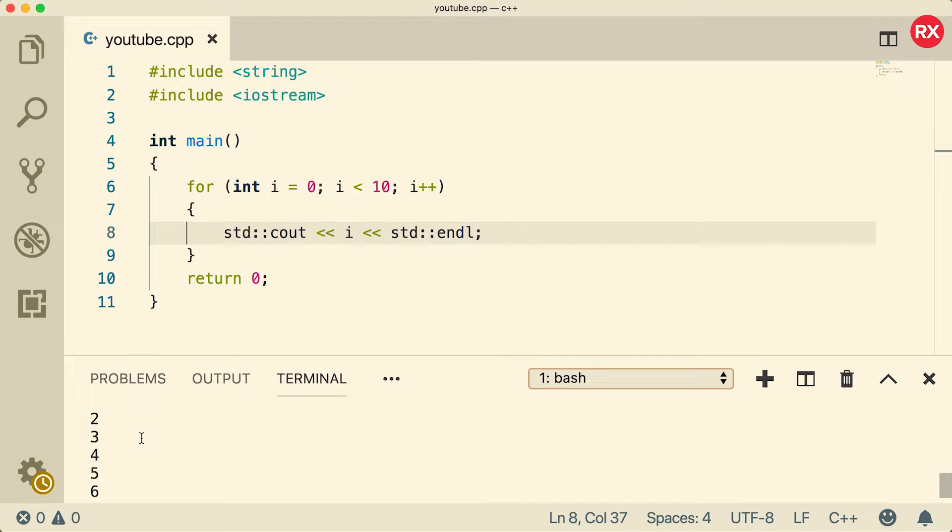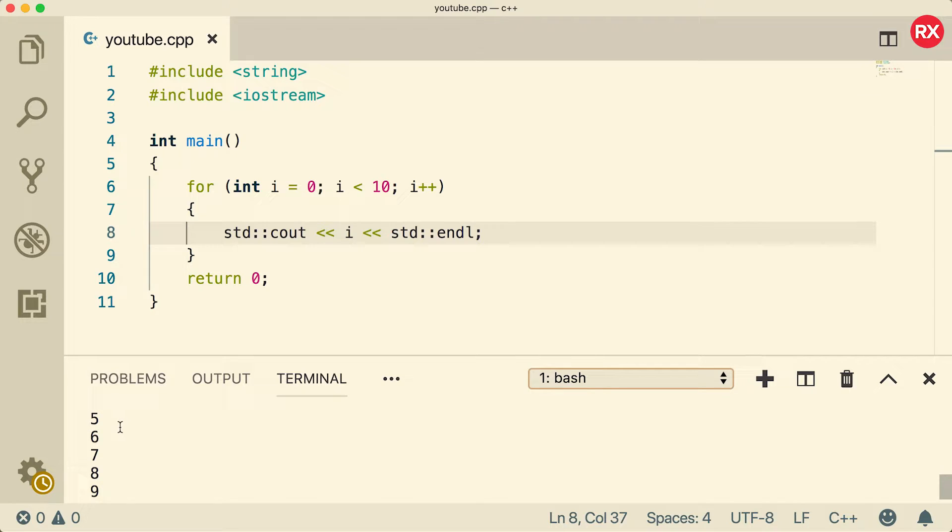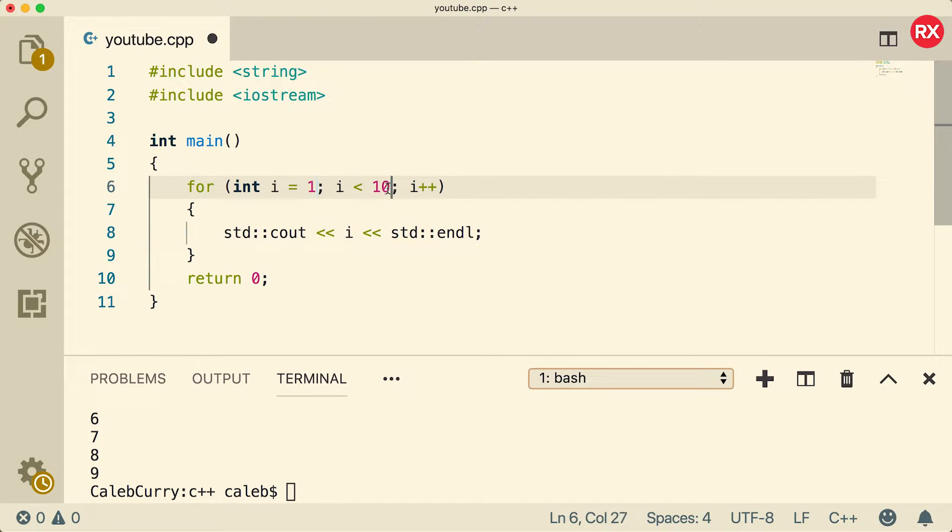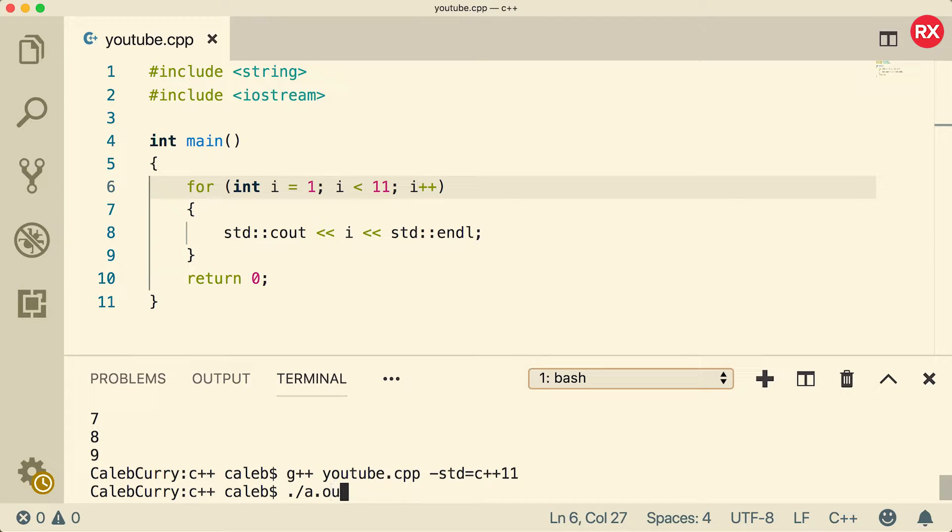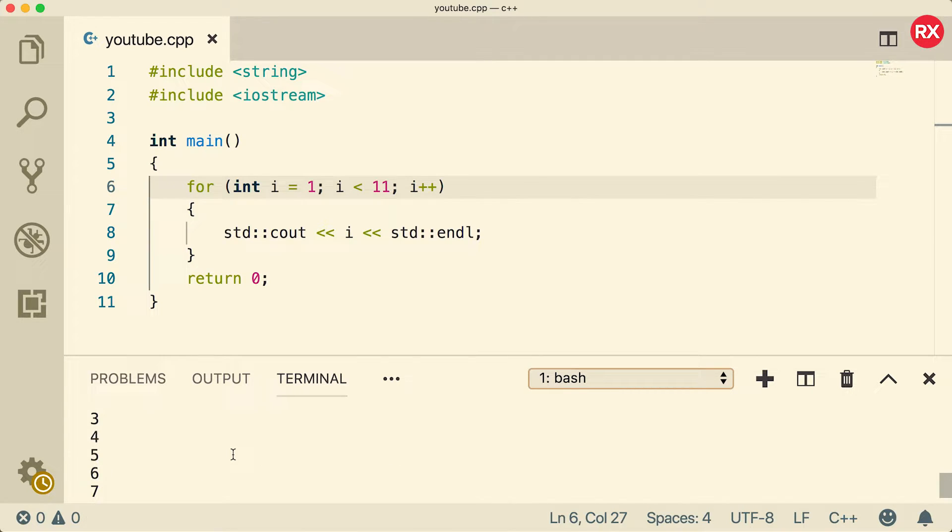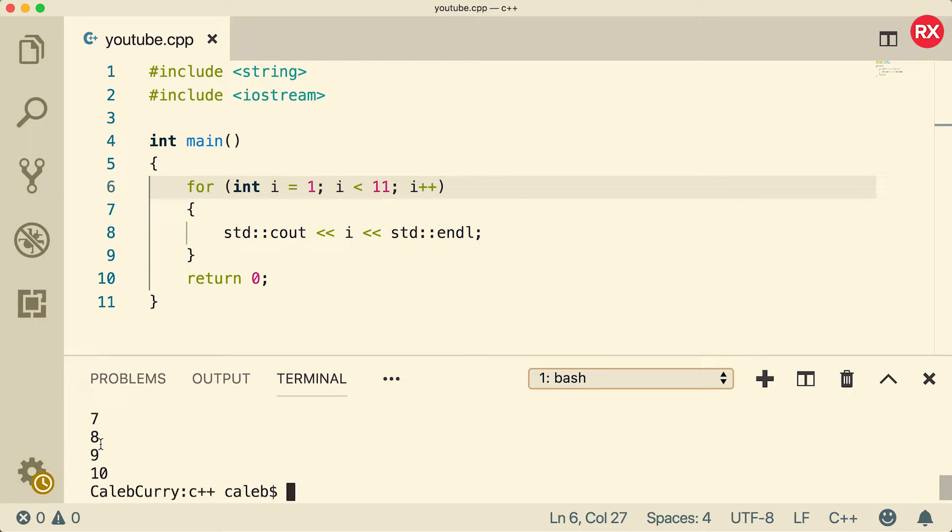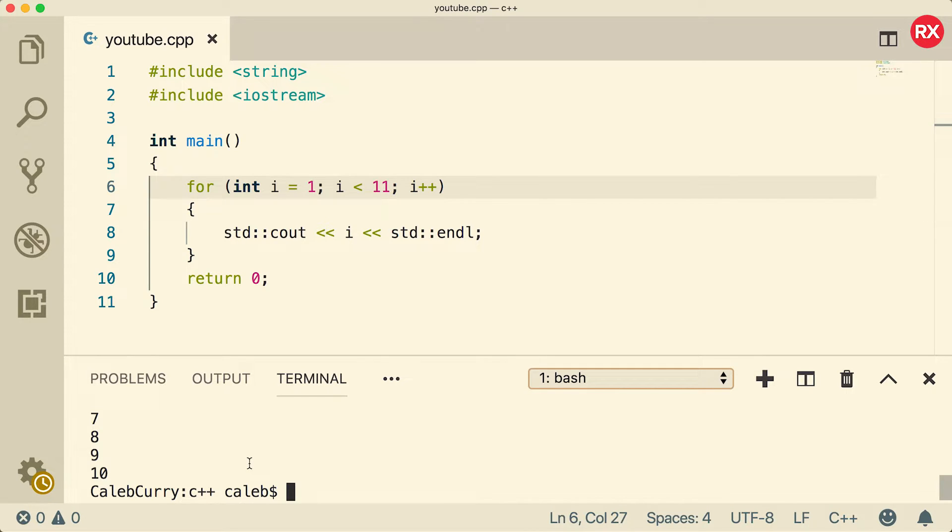Now if you wanted to shift these up one because it starts as zero and you wanted to say one through ten instead of zero through nine, it's very easy. All you have to do is say i is equal to one, i is less than eleven like so. Now when we output this it's going to start at one but it's going to count all the way up to ten. So the end result is that we still get ten iterations but now the i value starts at one and goes to ten.